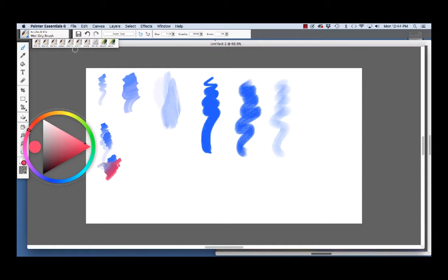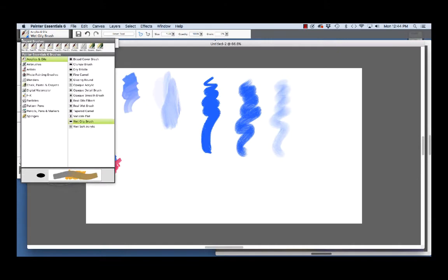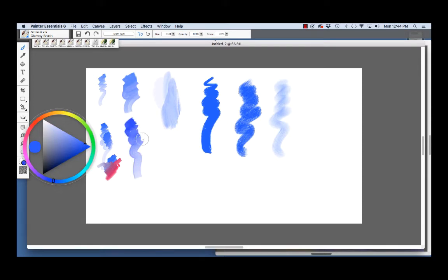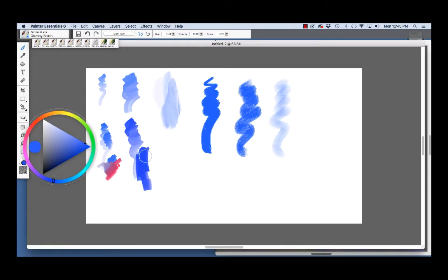Now, the next brush we're going to have a look at is the clumpy brush and it's up here. The clumpy brush is also an artist oils style brush and it applies brush strokes with more of a clumpy look with streaks, like so. And it also blends very nicely.